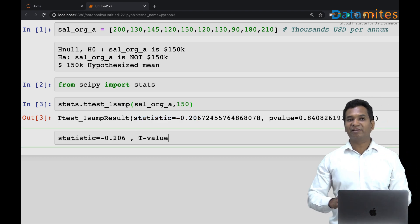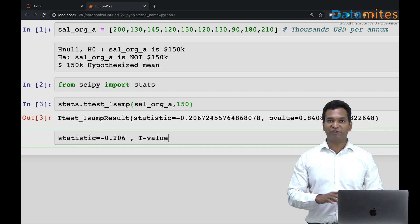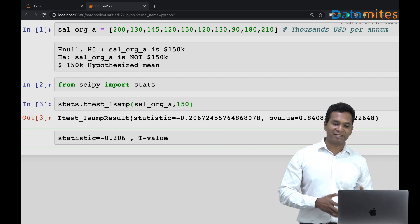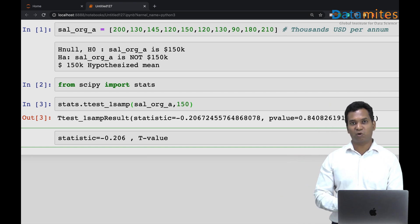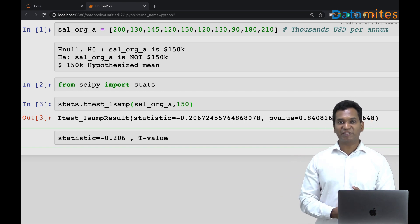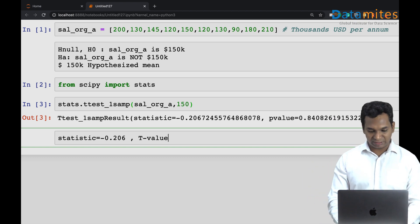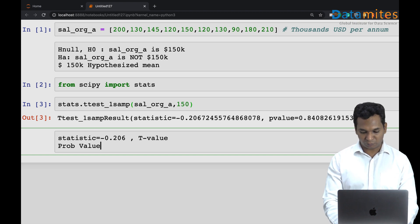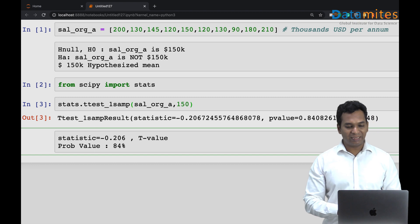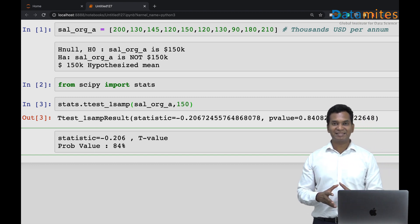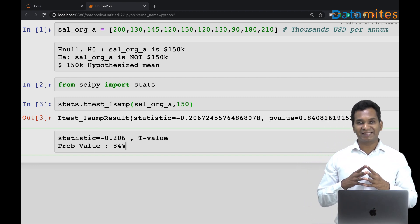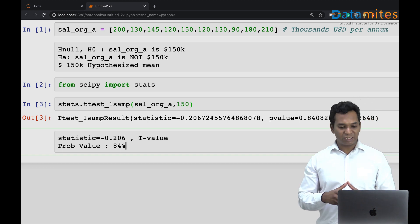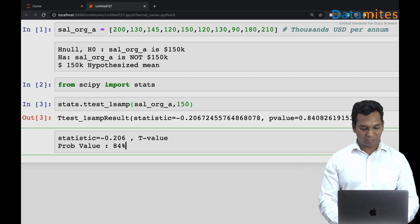This statistic value given here is the t-value. I have another video on hypothesis testing which has the entire details about how the t-test works and a clear explanation of every single concept. Right now I'm going to simply say this is a t-value and this is a p-value, which is the probability value. The probability value is 84 percent.